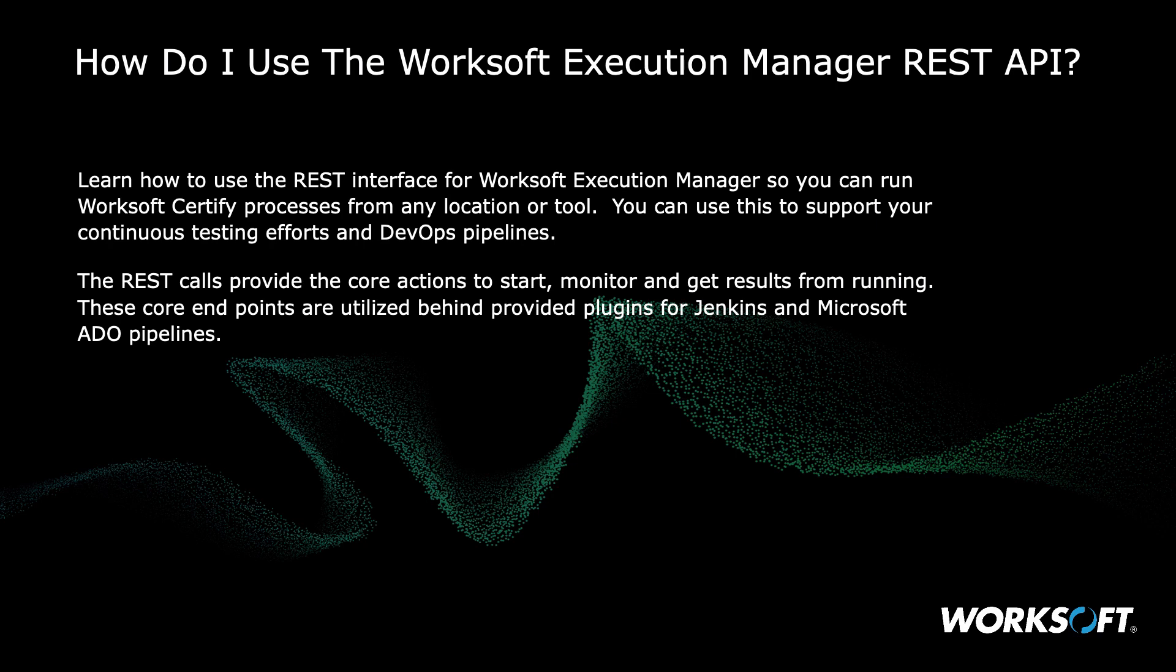Learn how to use the REST interface for Worksoft Execution Manager so you can run Worksoft Certified Processes from any location or tool. You can use this to support your continuous testing efforts and DevOps pipelines. The REST calls provide the core actions to start, monitor, and get results from running.